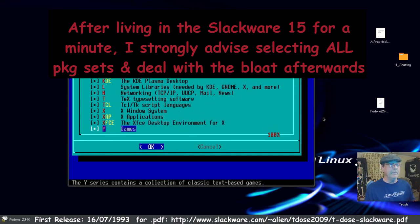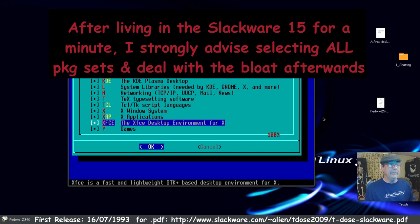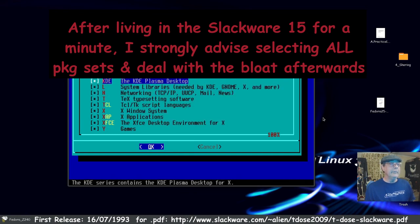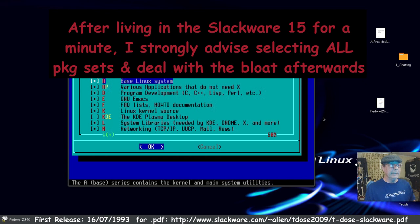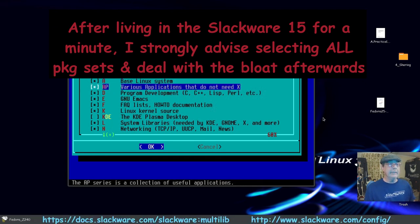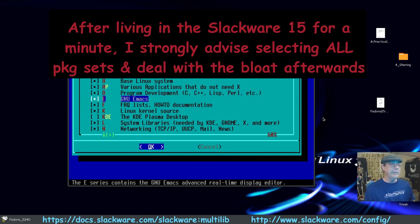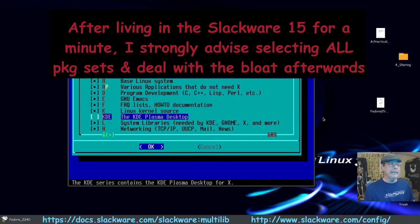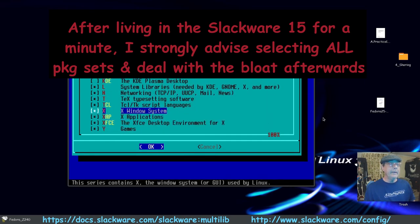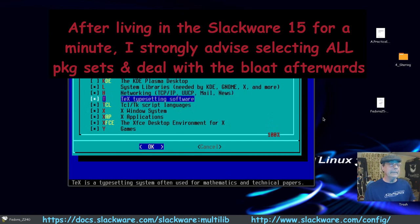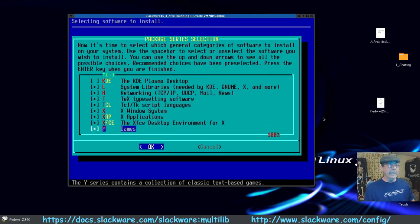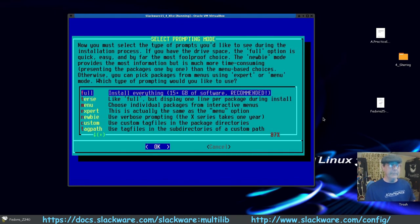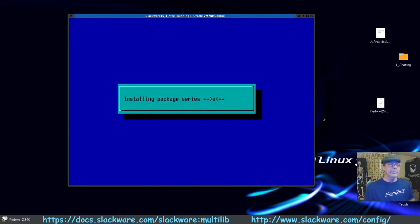I scrolled to the bottom and by default XFCE is already ticked on. I want all of this stuff, but I notice KDE is also selected — I'm going to untick that and show you the differences once we're set up. We've got: base Linux system, various applications, program development, Emacs, Linux kernel source, bypassing KDE, system libraries, networking, text/typesetting, and even games. We'll press Enter and do a full install.